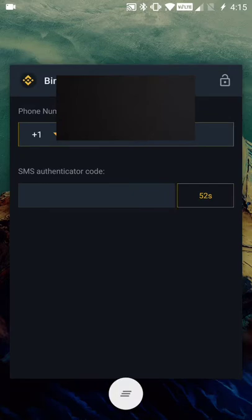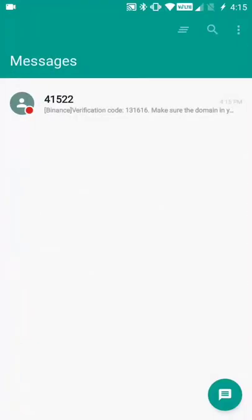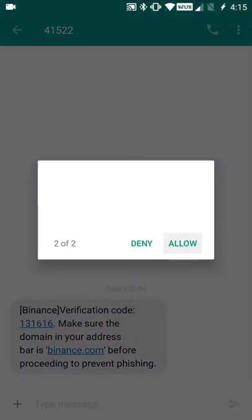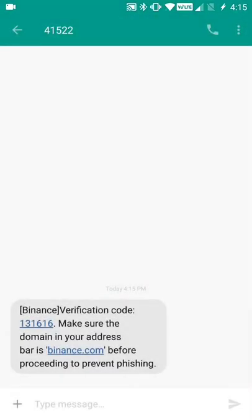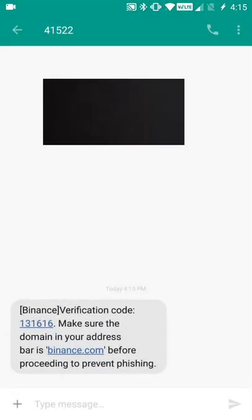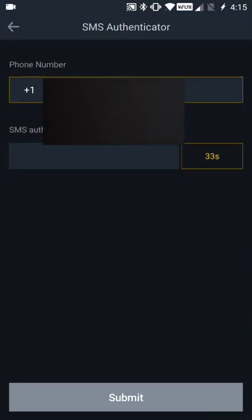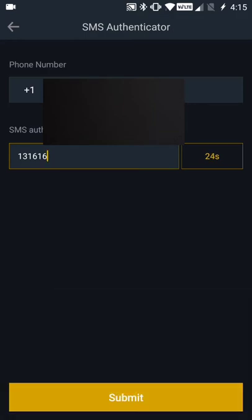At this point you have a total of one minute to get the code and get it plugged in here. So let's go to our messaging app. Okay, so we've got our code - one three one six one six. Let's go back to Binance here. One three one six one six, and we're going to submit that.